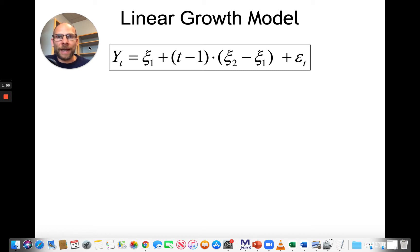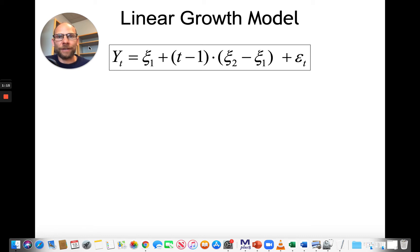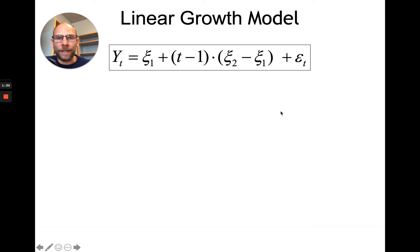t is the time point, so the slope factor xi2 minus xi1 has a linear effect across time. In addition, epsilon t represents measurement error and deviations from the linear growth function, as well as time-specific effects such as situational effects. If you find this equation a little difficult to wrap your mind around, it's easier to take a look at a path diagram.